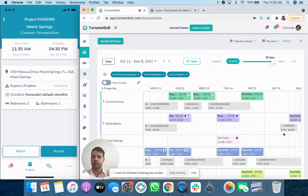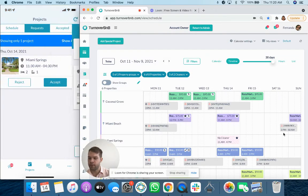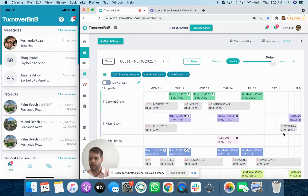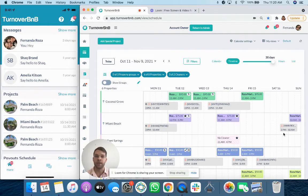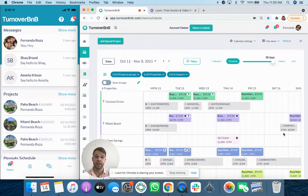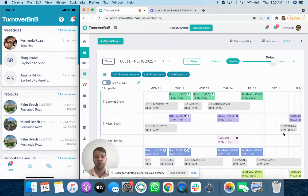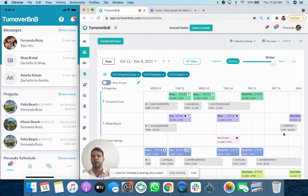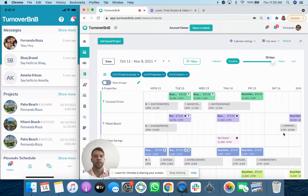Now that I'm in the cleaner app, I'll just give you a quick understanding. This is the cleaner application on Turnover B&B. Cleaners generally are using this, not a web application. Even though we do support a web app for cleaners, most of the time they are working off of their app.